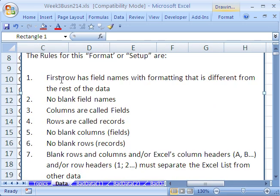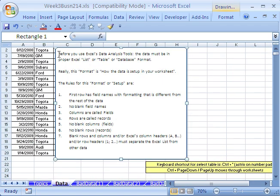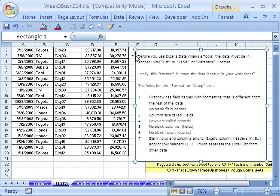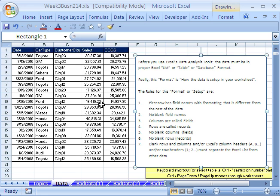The first row has field names with formatting that is different from the rest of the data. You've got to have field names — you don't necessarily have to have different formatting, but it certainly helps. No blank field names. Columns are called fields, rows are called records. You can't have any blank columns, no blank rows. And you have to have a blank row or column and/or Excel's column headers between the data set and all the rest of the data.